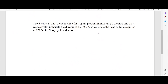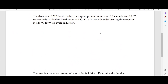Example: D value at 121°C and Z value are given for a spore in milk. Z = 10°C, D at 121°C = 30 seconds. We need to calculate the D value at 150°C and the heating time required at 121°C for a nine-log cycle reduction.